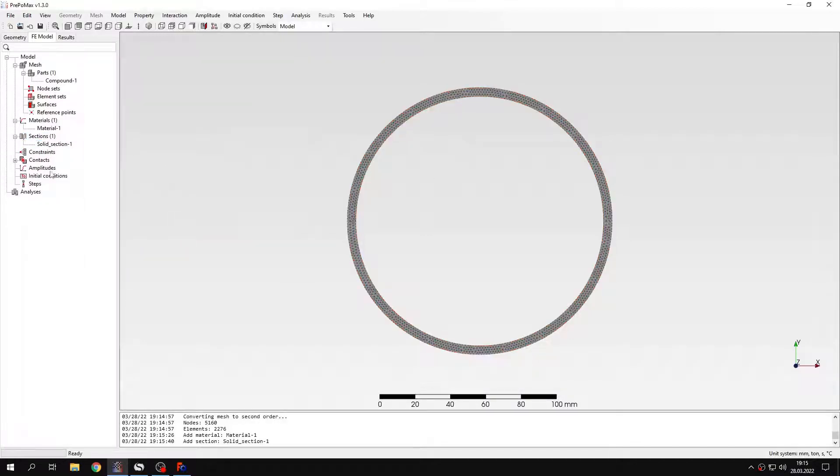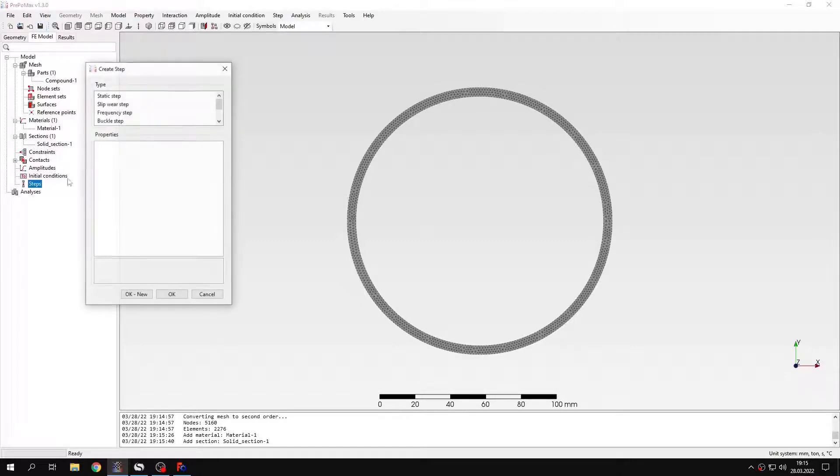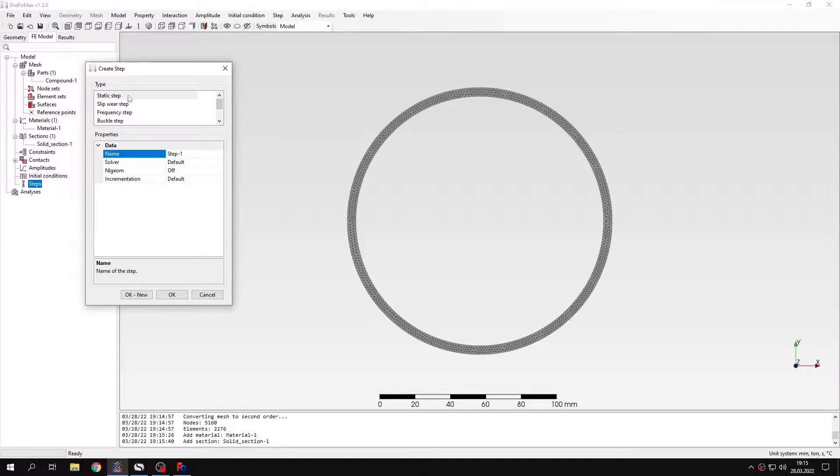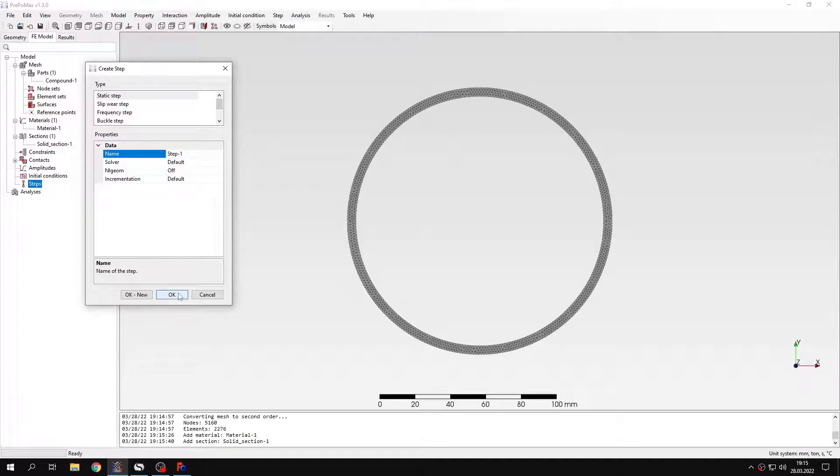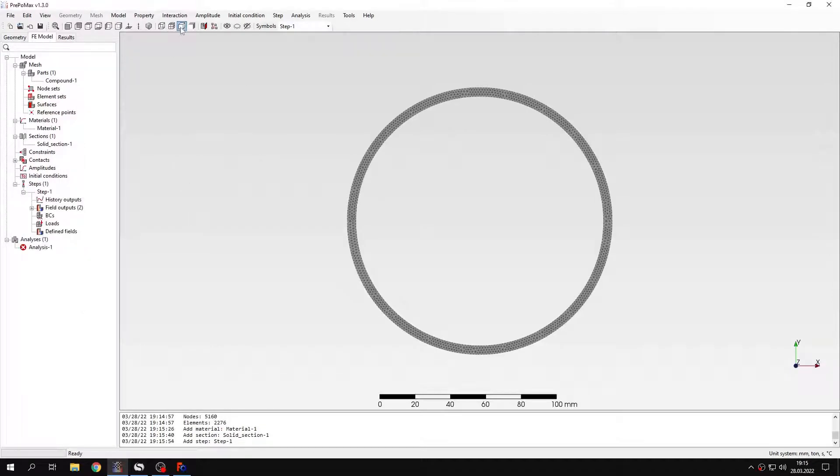And now I will define... You can see that amplitudes are also a new feature in this release. And let's create a new step. Another new thing. Sleepwear step is something new, but we will use just a regular static step this time.